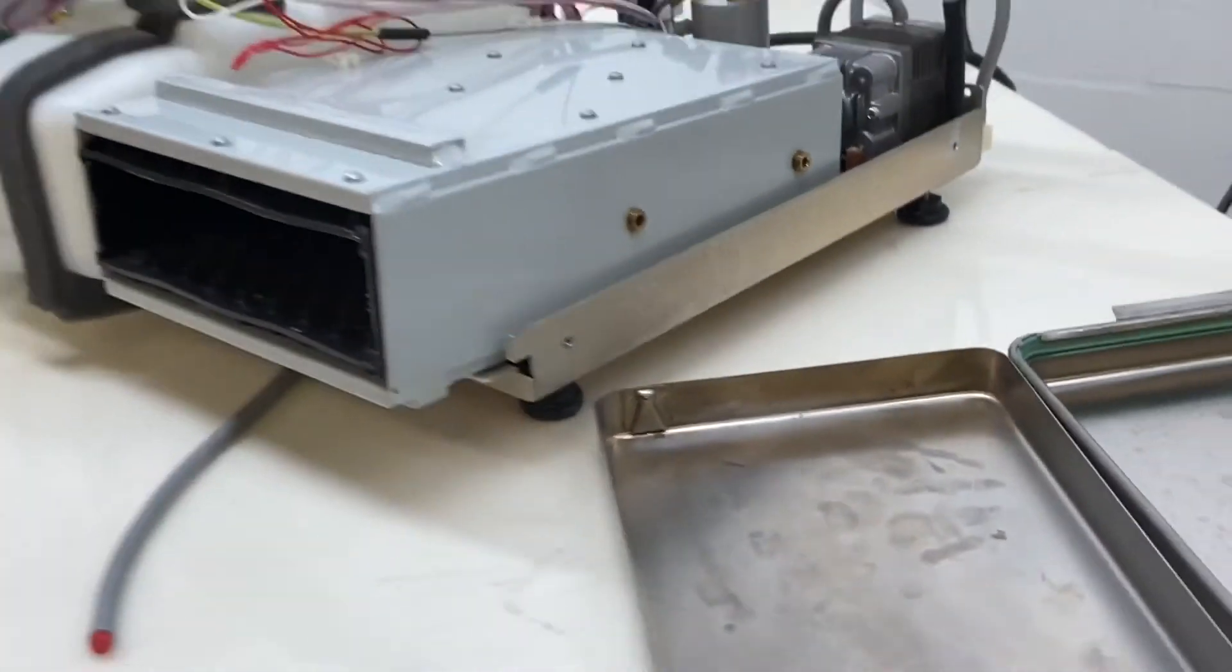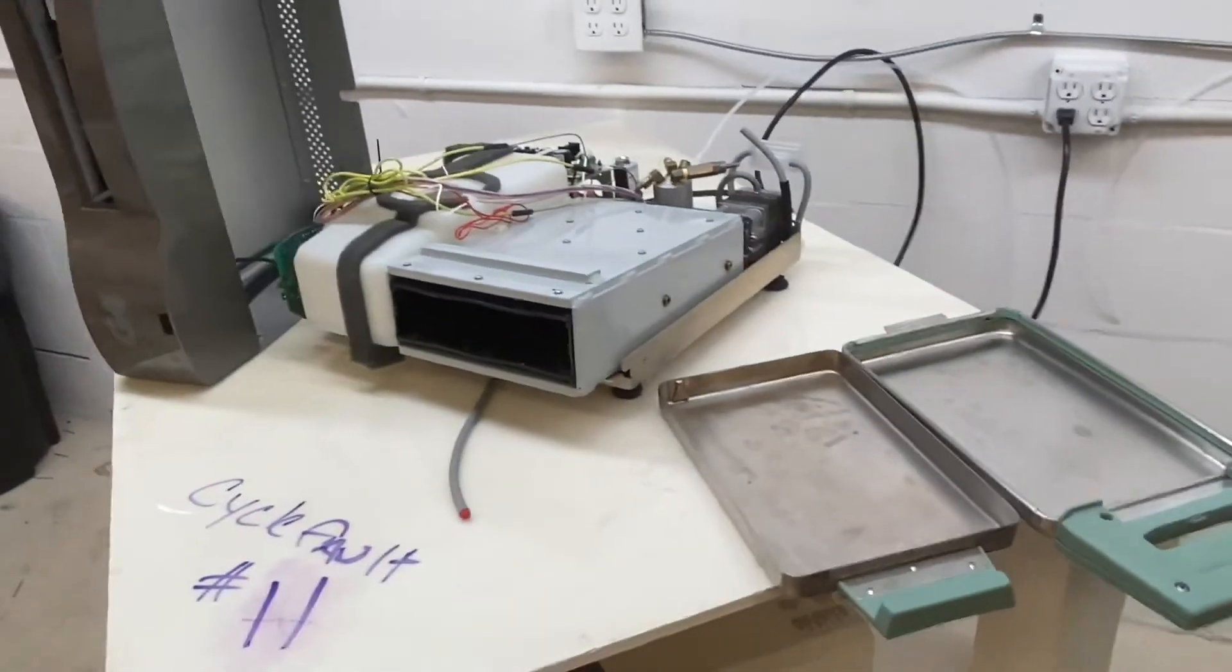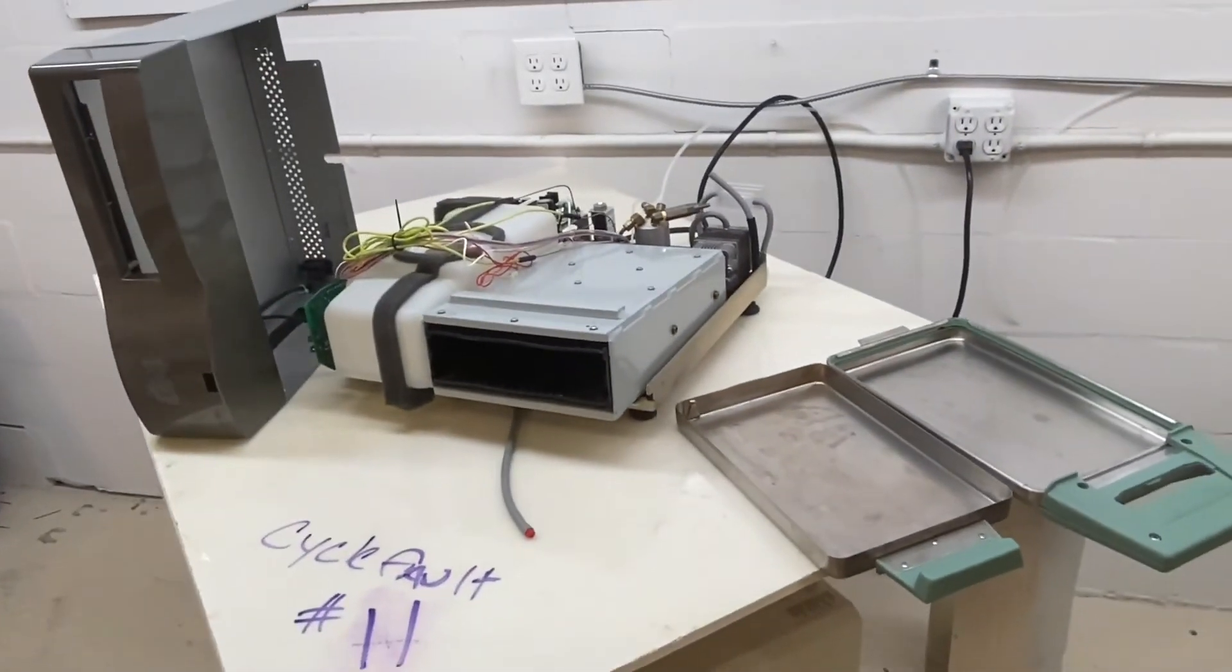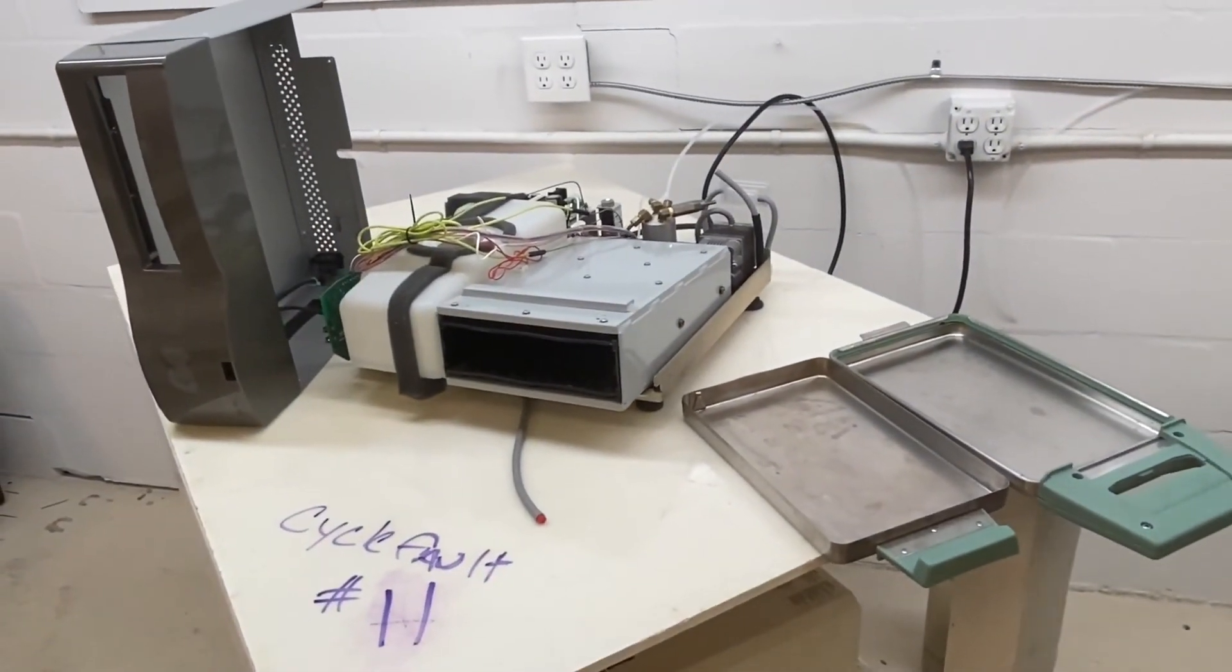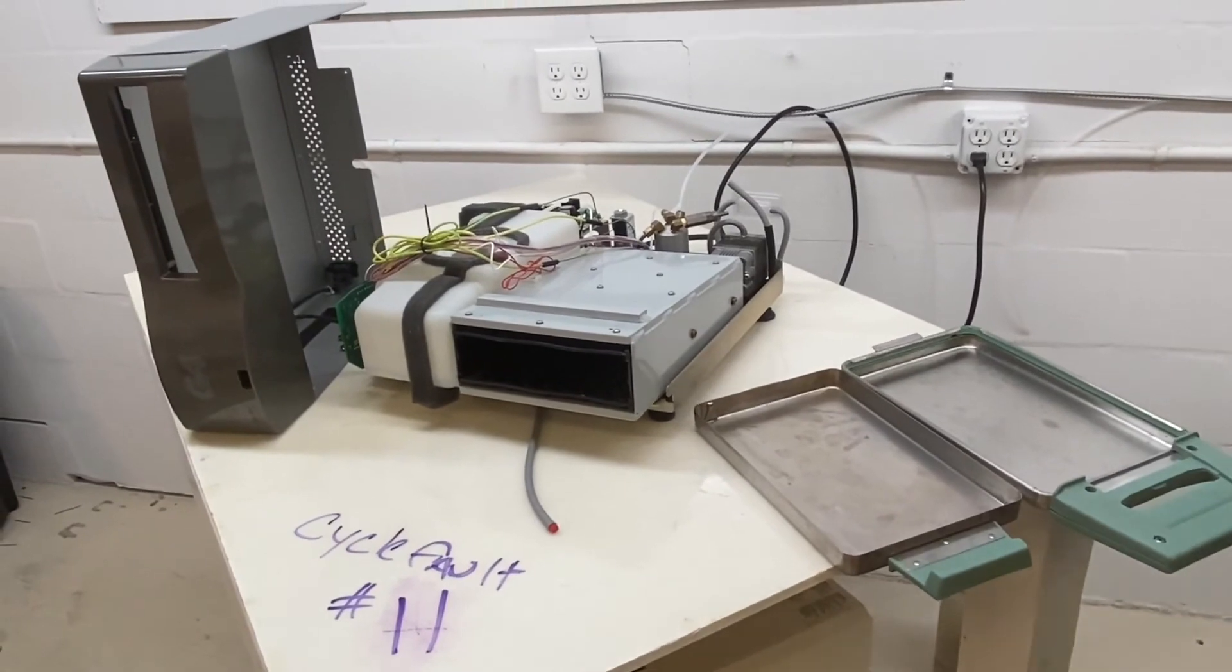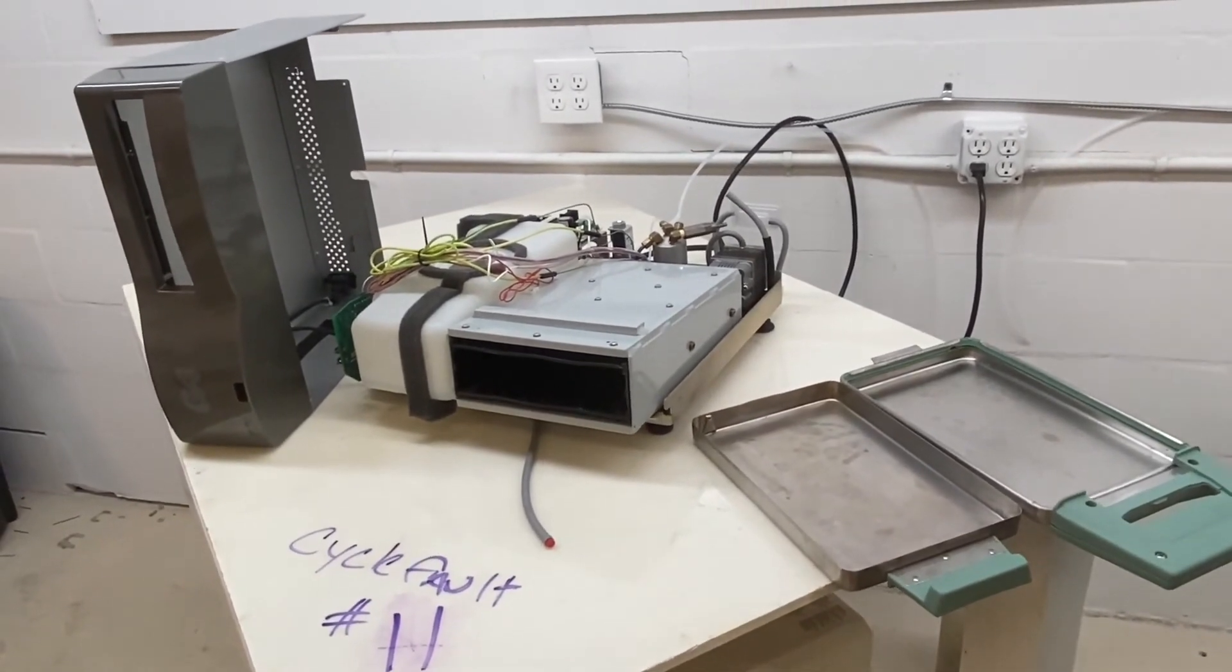Give us a call, 704-966-1650. Cycle fault number 11. Over and out.